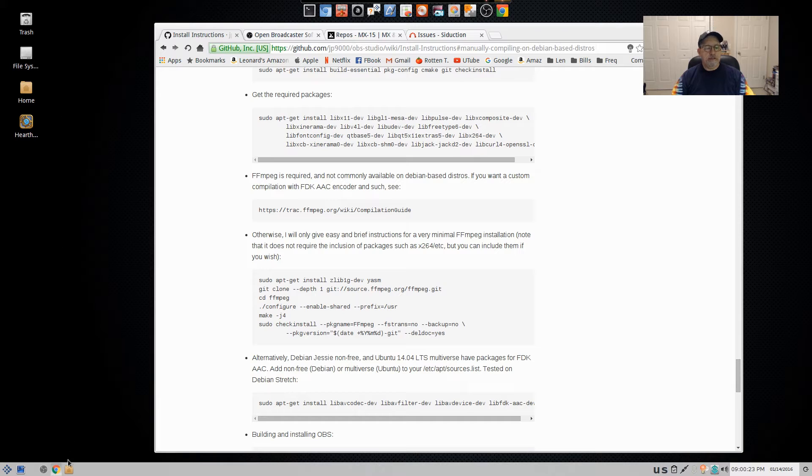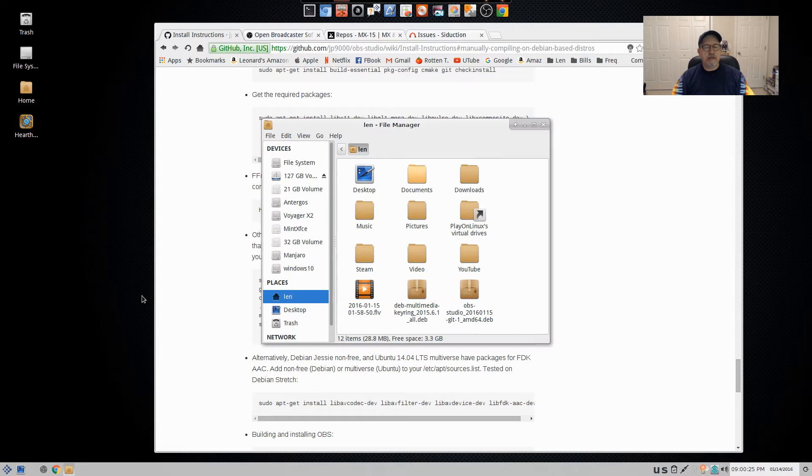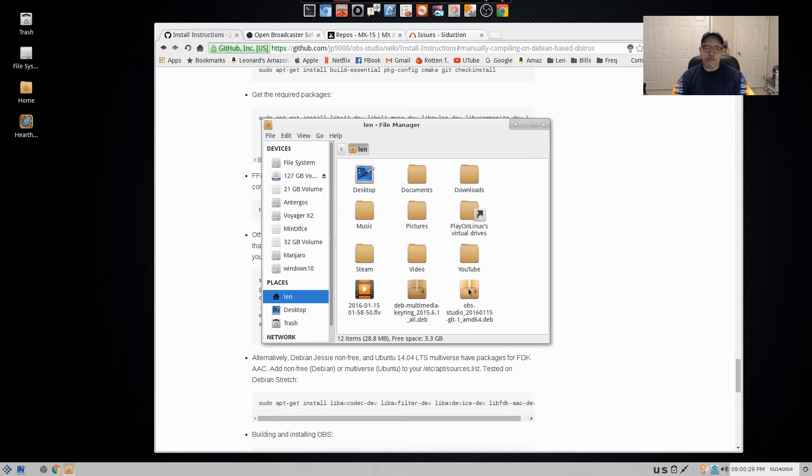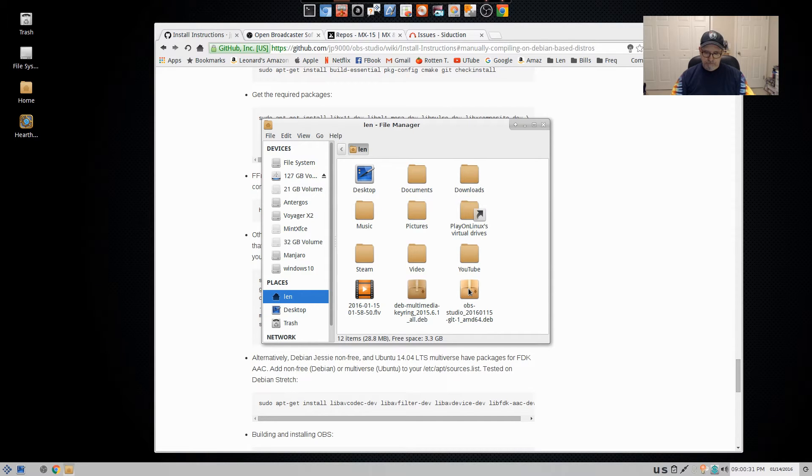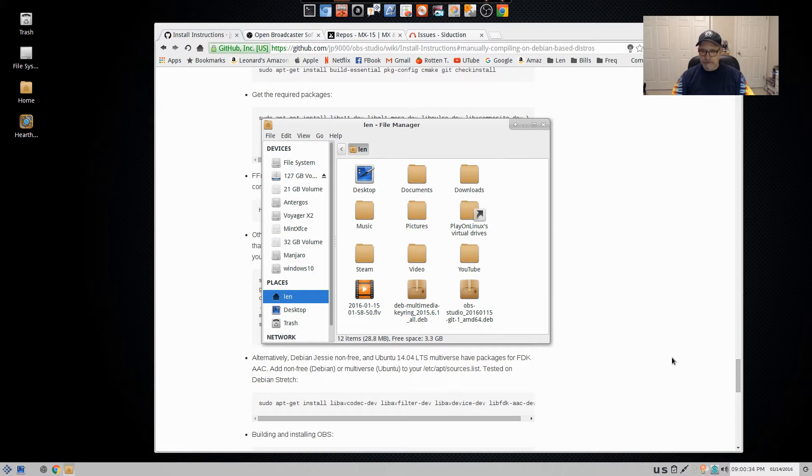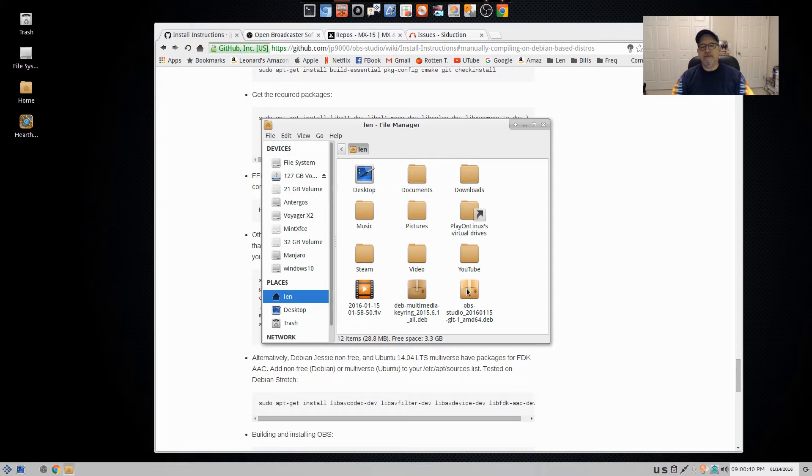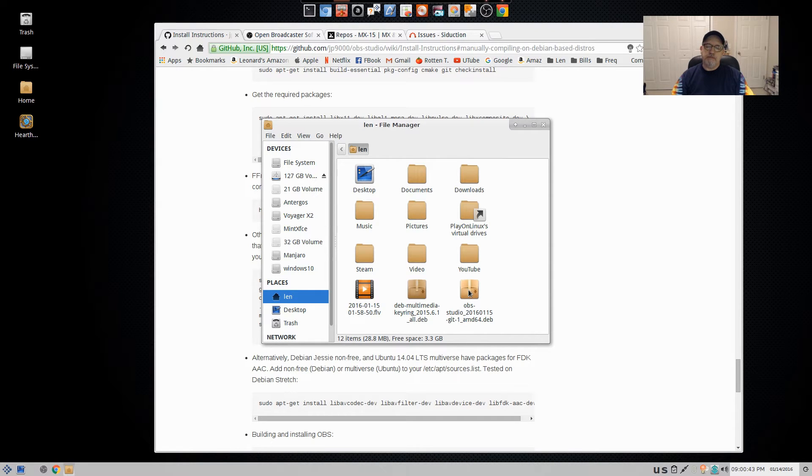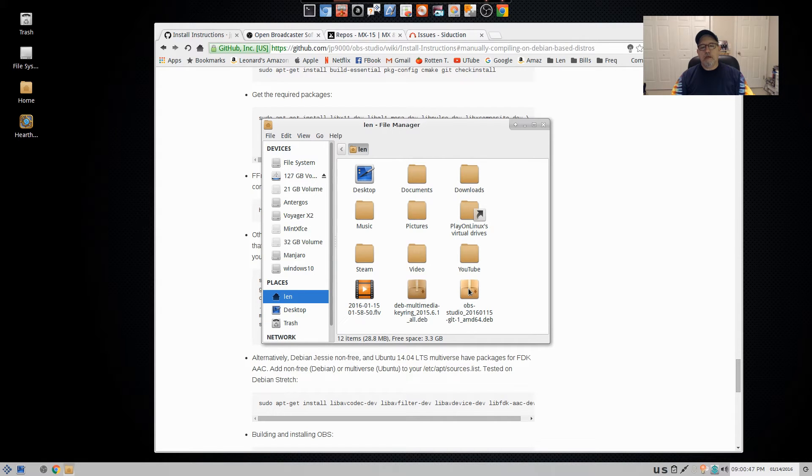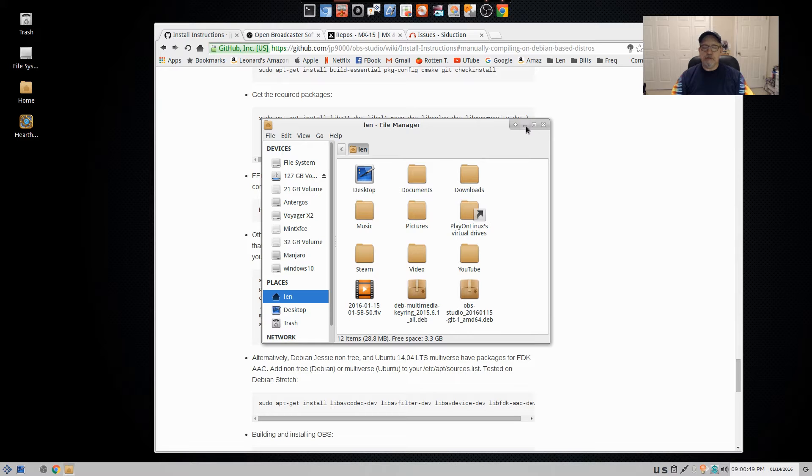Then I copied the file to a disk, brought it to the other computer, installed it and that's what you see running here. So I now have a Debian file with OBS Studio compiled by me. Now, it works fine and let me show you, let me tell you what you need to do.